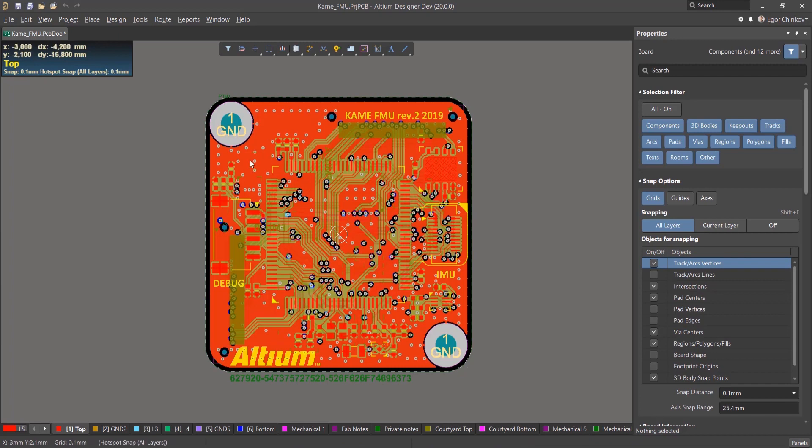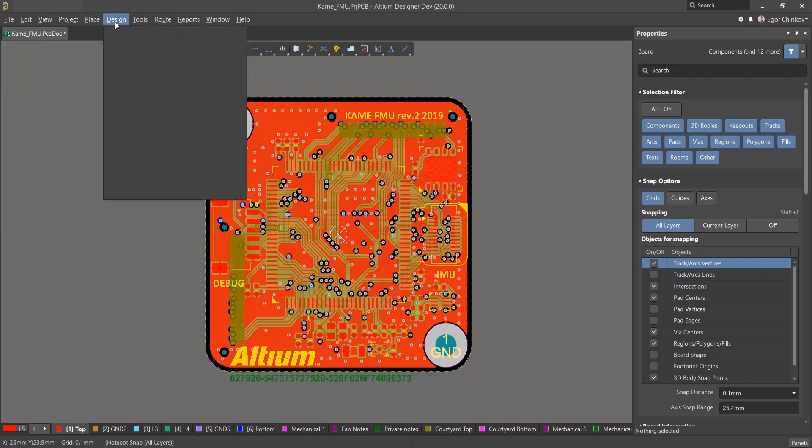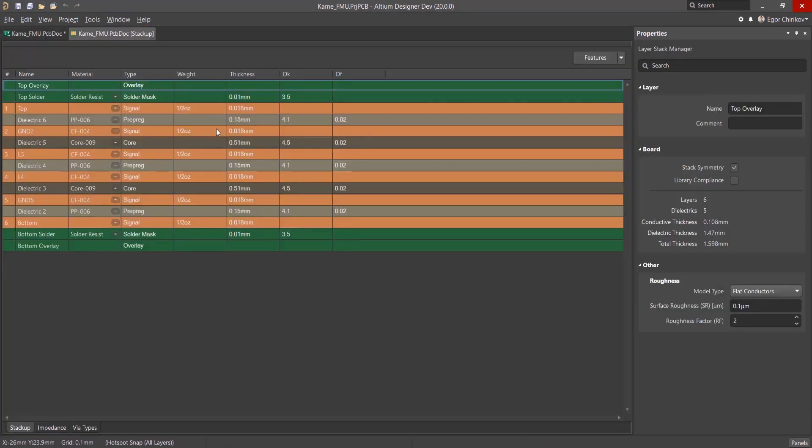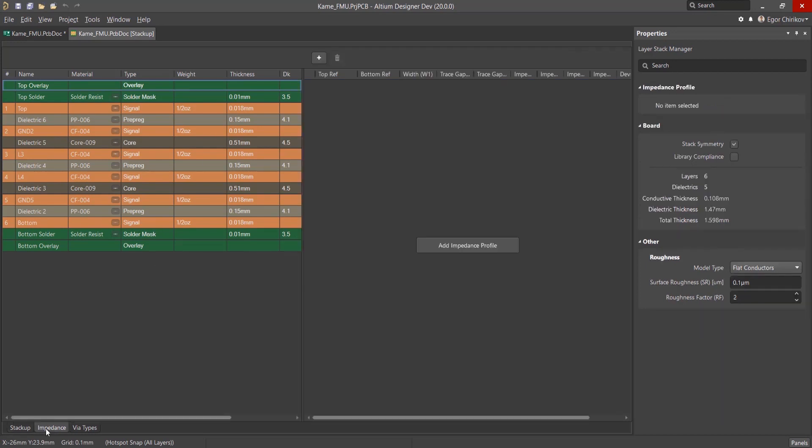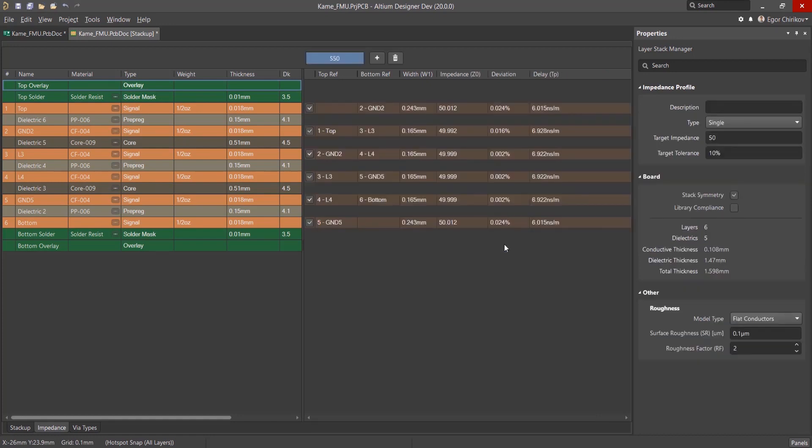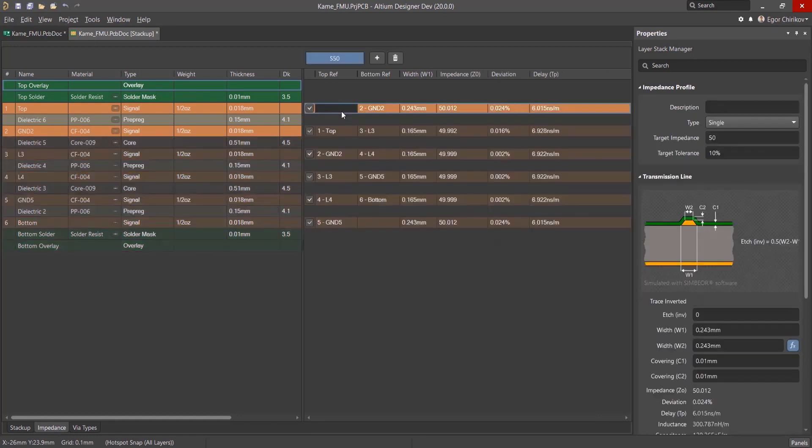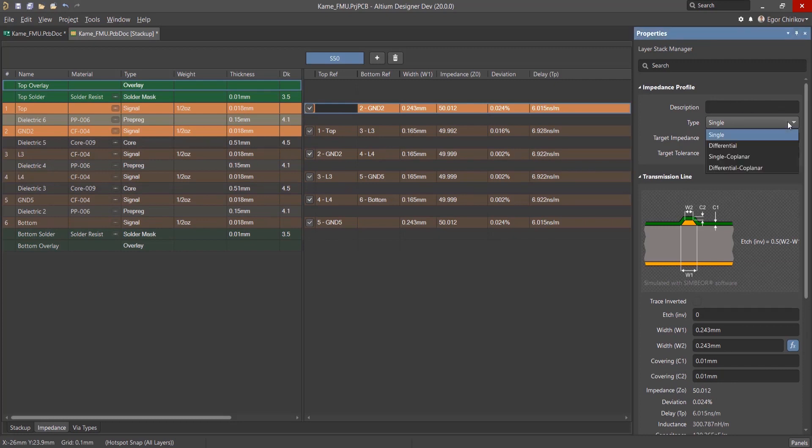To get started, open the Layer Stack Manager by going to Design Layer Stack Manager. At the bottom left of the Layer Stack Manager, click on the Impedance tab and then Add Impedance Profile. It's possible to calculate the impedance for single, differential, single coplanar, and differential coplanar lines.